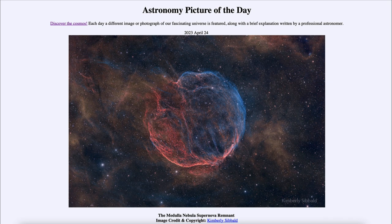We're still learning about supernovae and their remnants. The process of a supernova is still not completely understood — the models don't always match up with what actually goes on. Sometimes the model simply cannot expel the material out correctly, so there is still work to be done to better understand how stars explode when they reach the end of their lives.